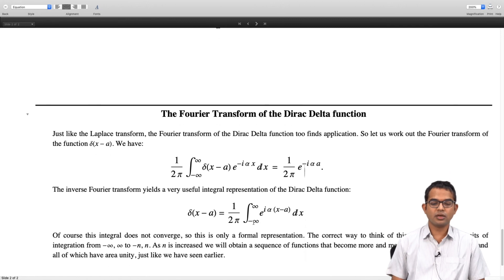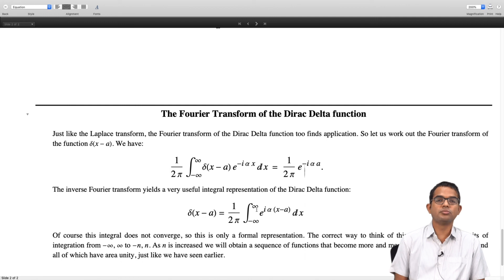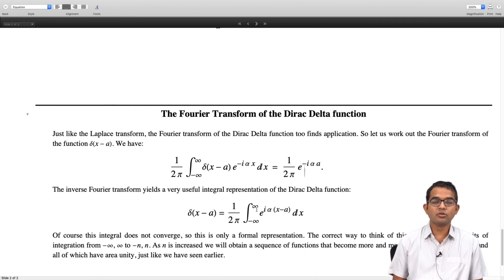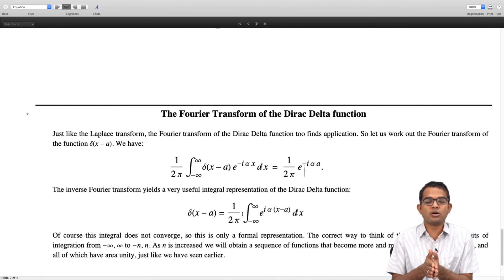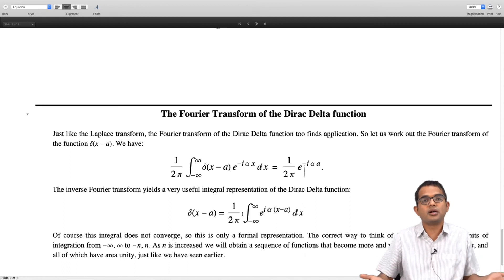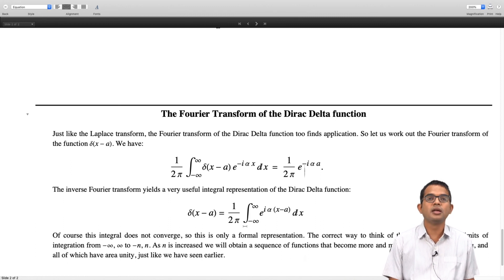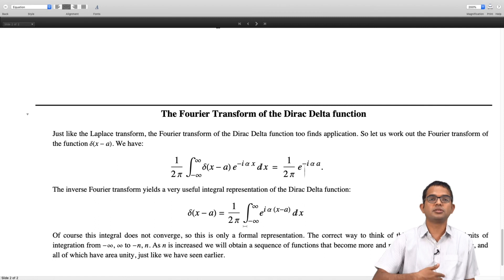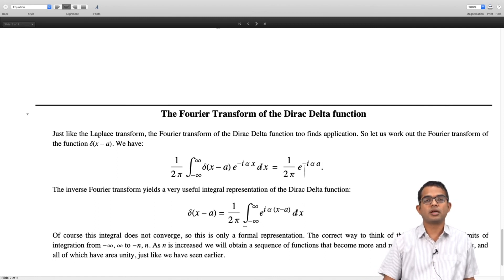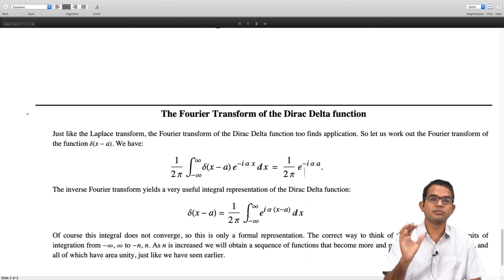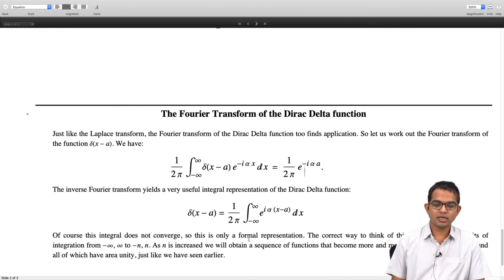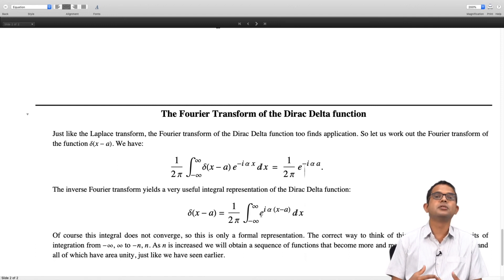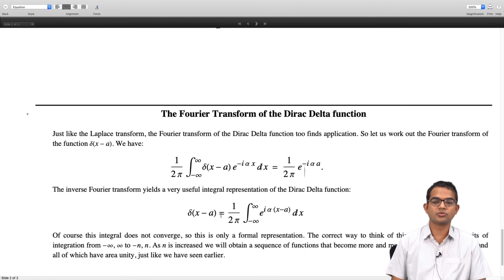The way to think about this is to replace the limits minus infinity to plus infinity with minus n to plus n and think of taking n to be larger and larger. You then construct a sequence of functions which are more and more sharply peaked about x equal to a such that their area under the curve is always unity. This is similar to what we had earlier with sequences of Gaussians, triangles, rectangles, or exponentially falling functions - they are all completely equivalent ways of constructing the same final object in the limit. So delta of x minus a has this formal integral representation, which came out of taking the Fourier transform and the inverse Fourier transform of the Dirac delta function.